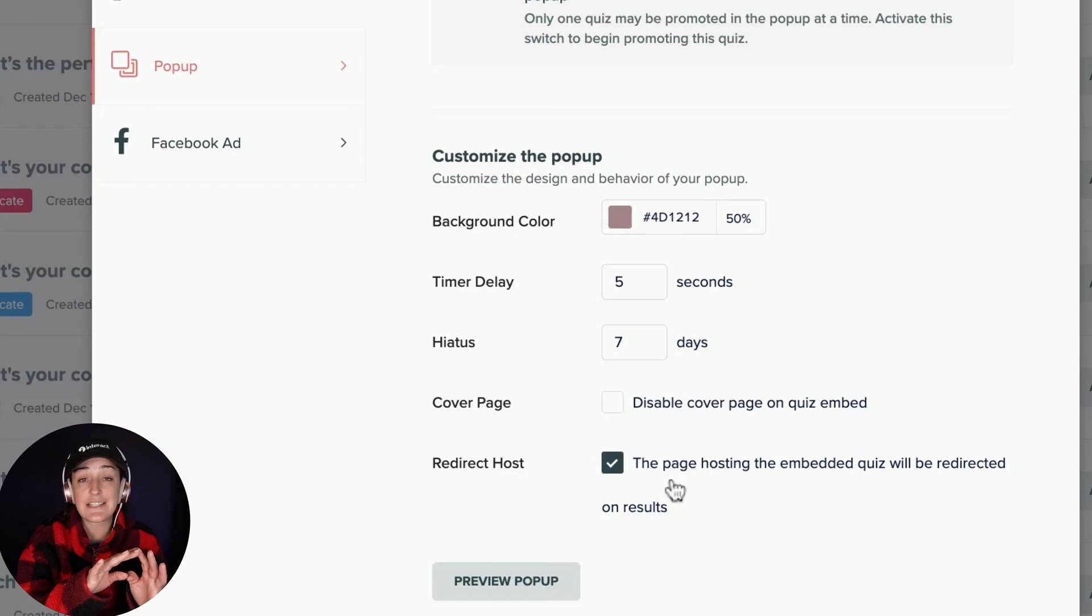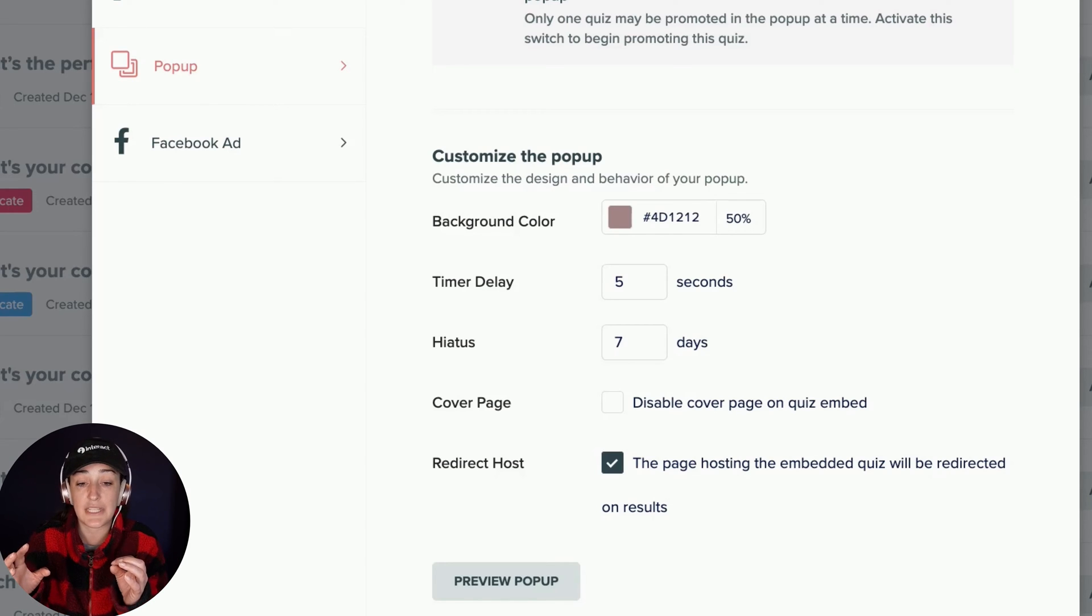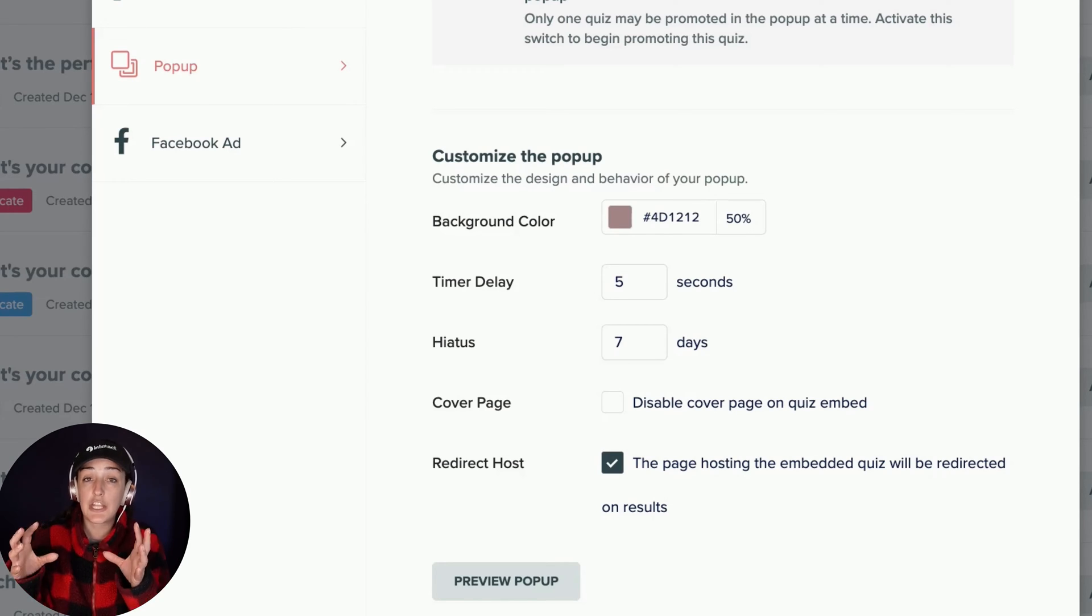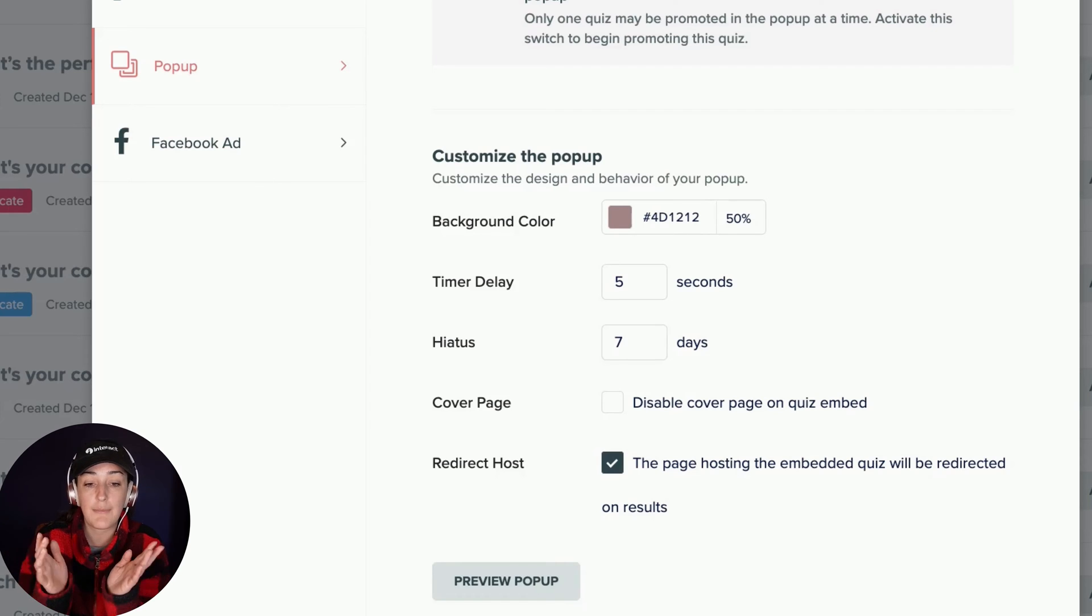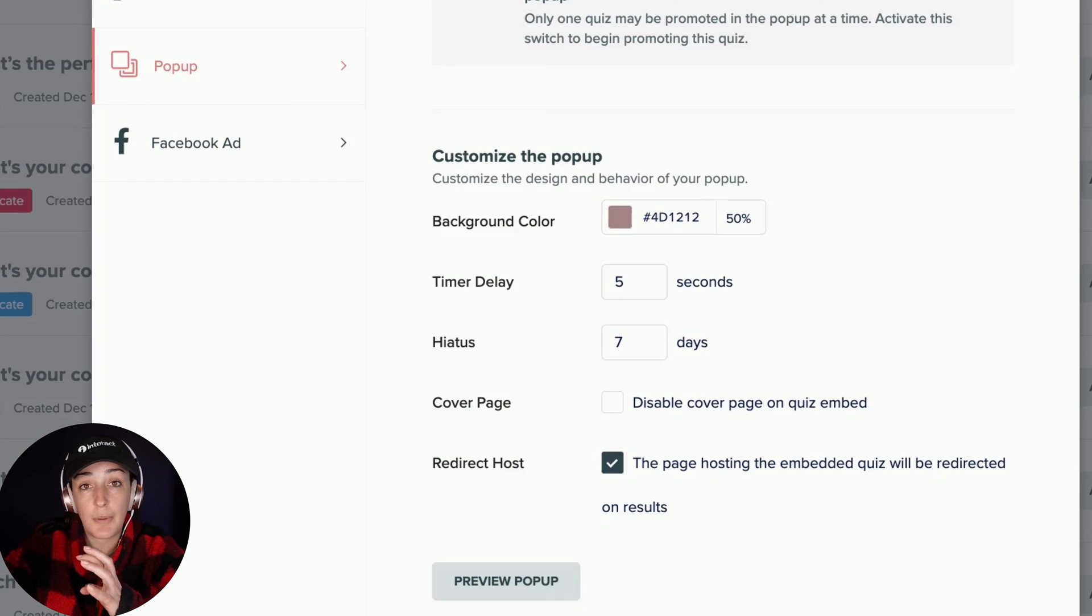Otherwise, when it takes, the quiz taker redirects them to the URL that you've placed there for that result, the page will appear within the pop-up frame, which you probably don't want. Checking this button will ensure they go all the way to the page that you're wanting to send them to.